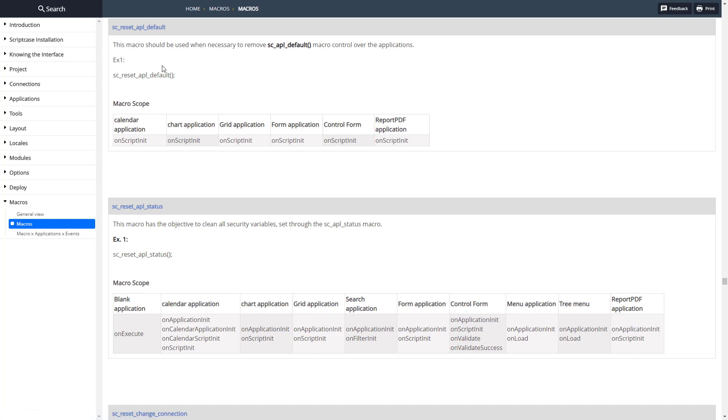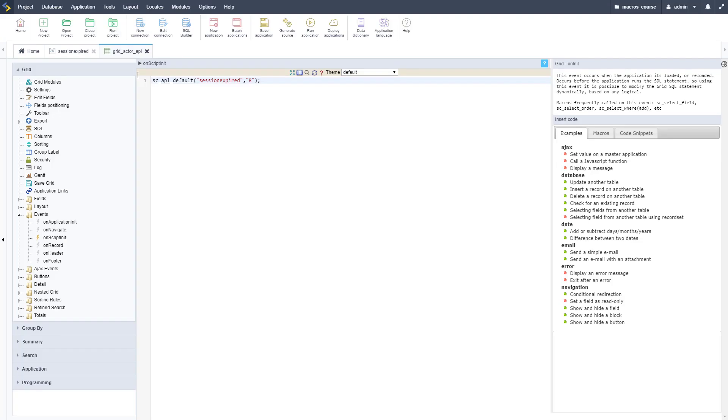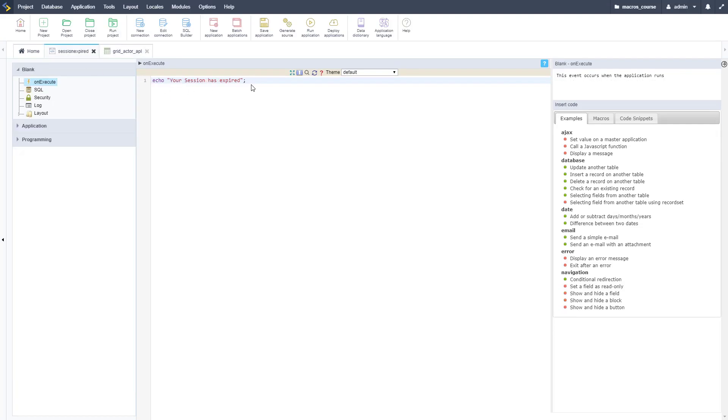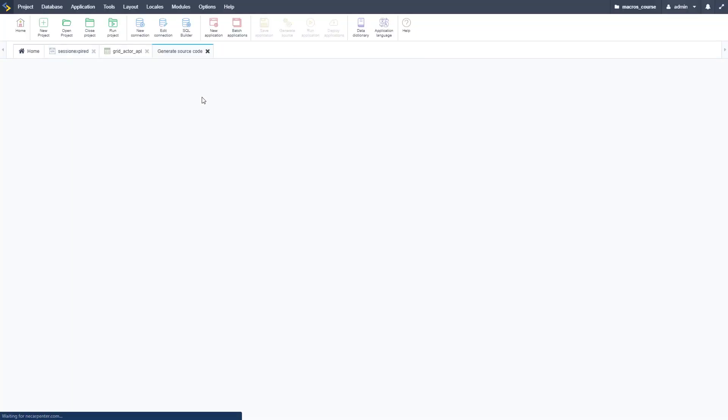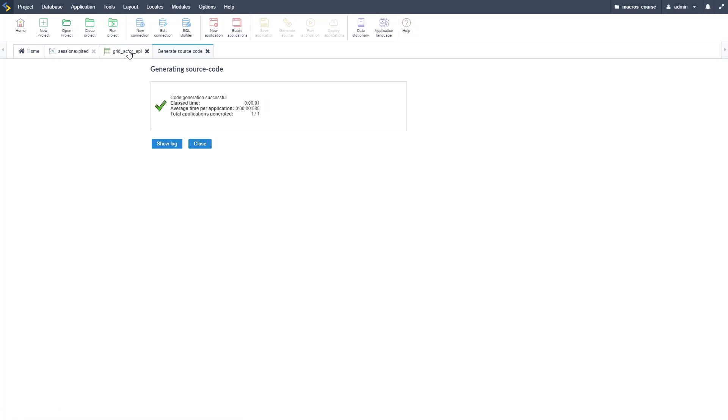Then we can reset those. Let's copy this SC_reset_APL_default and take that over. We're going to put that in our session expired application. This is very simple, you put that in there to reset it to whatever the default was.